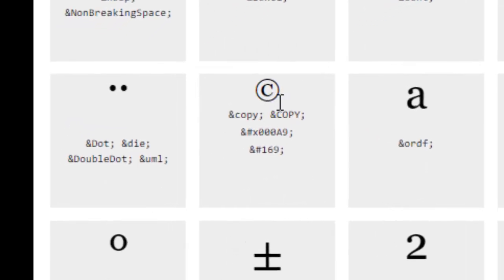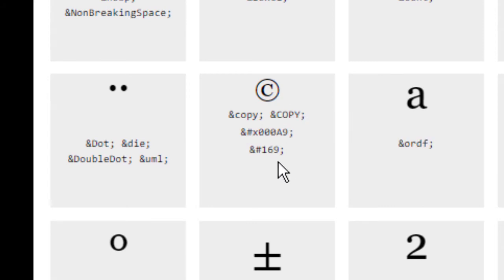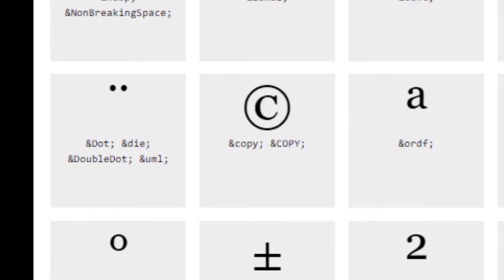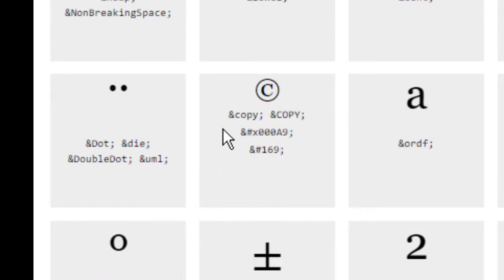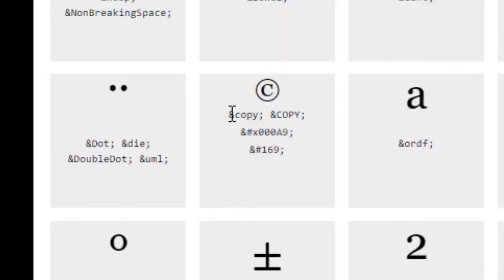So open up that page and then find the symbol that you want to insert. Down here you can see we have the copyright, and underneath that you can see that we have a code. The code is an ampersand copy semi-colon. Let's just copy that.